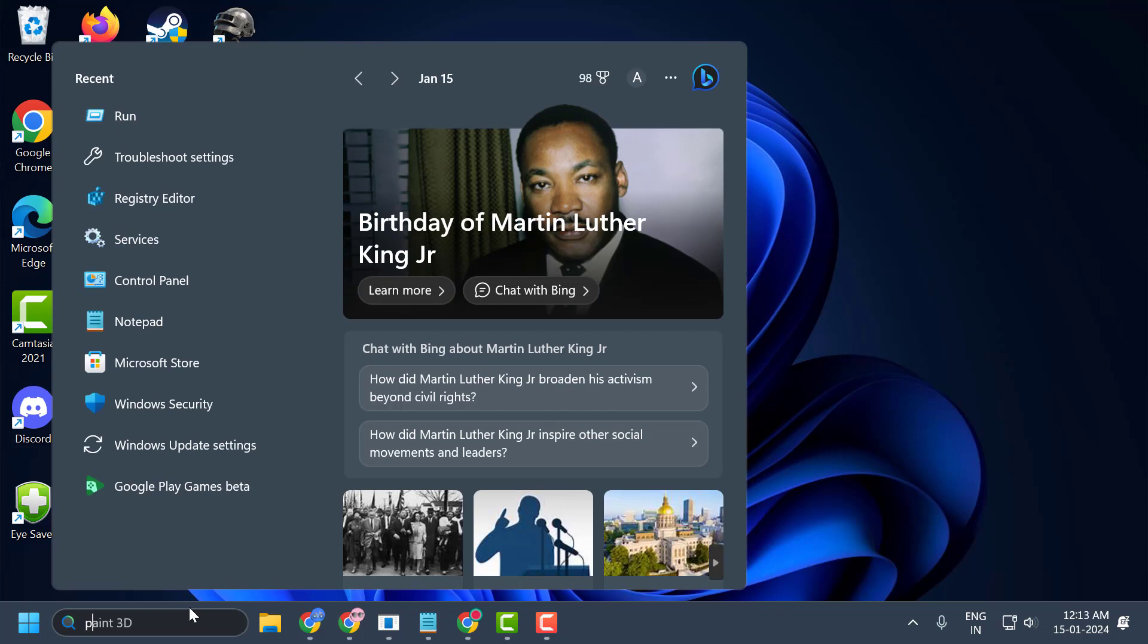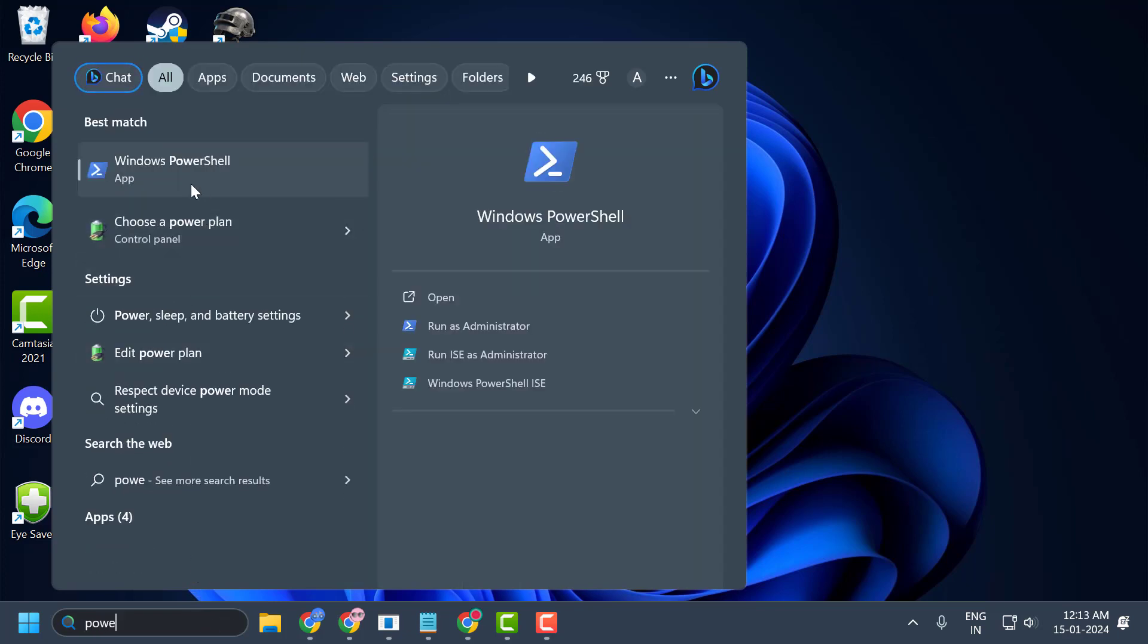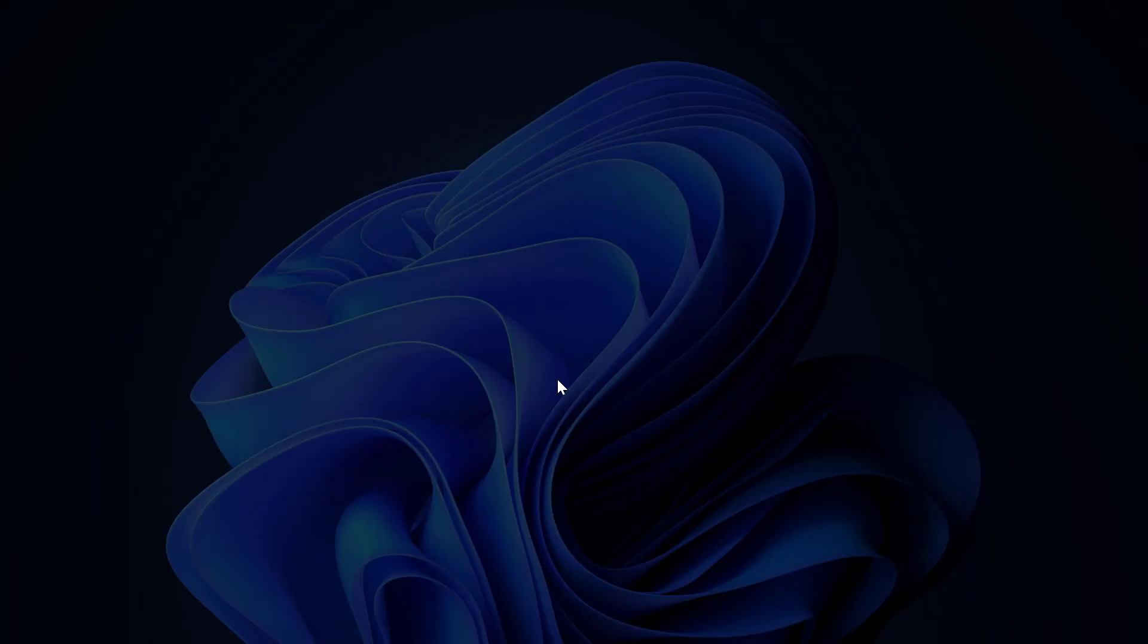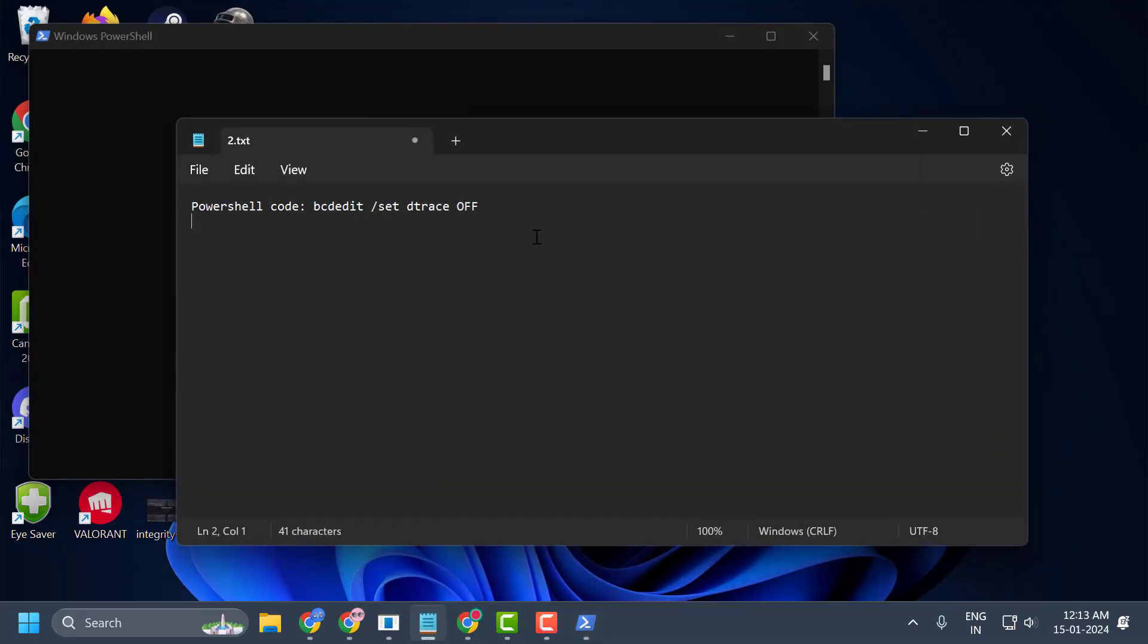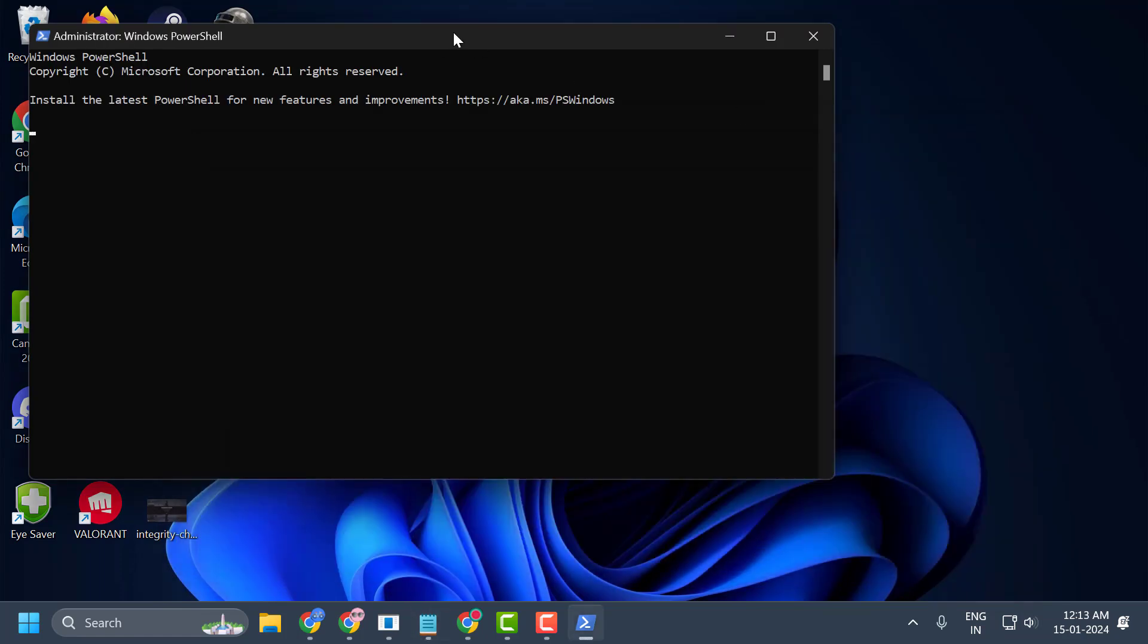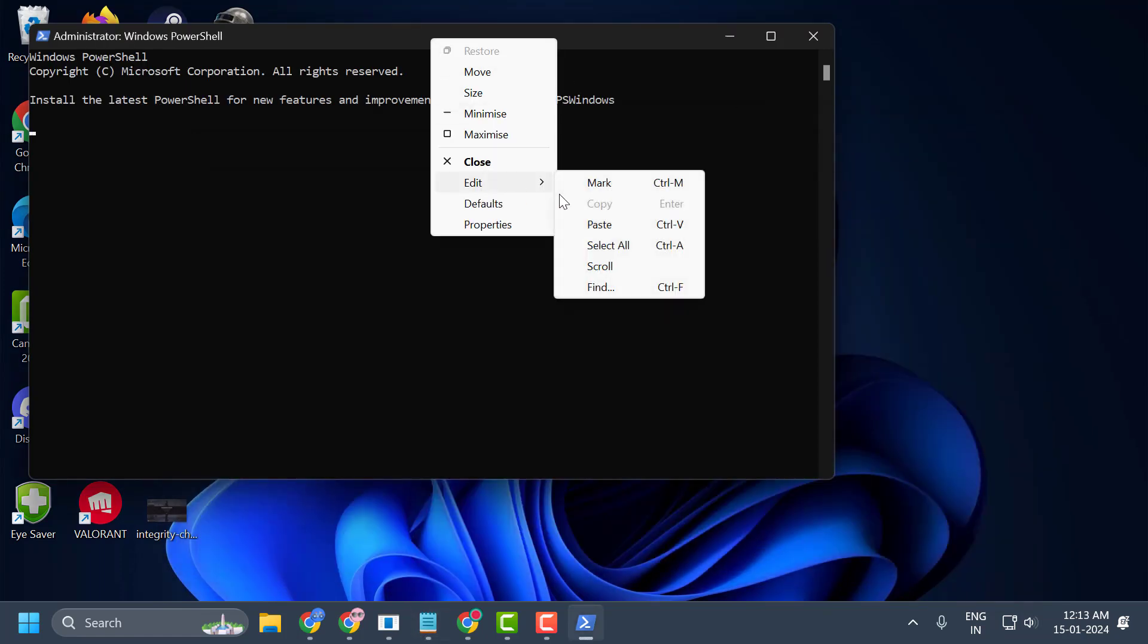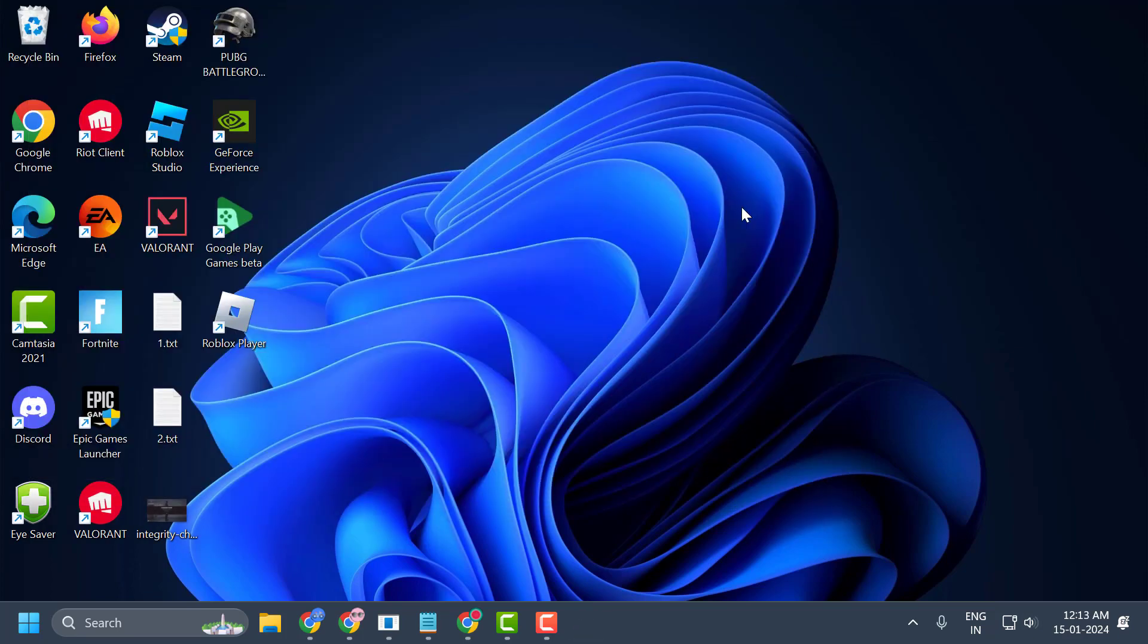The third solution is to fix the problem with PowerShell. Go to search and type PowerShell. Windows PowerShell will come up - right-click on it and select Run as Administrator, then select Yes. Now check my video description for the PowerShell code. Copy it, right-click in PowerShell and paste it, then press Enter. After finishing, close it and check if the problem is solved.